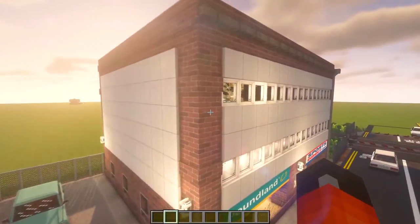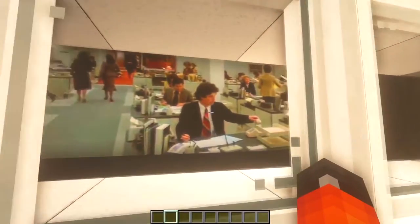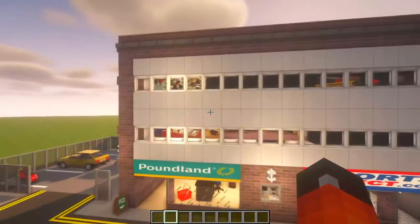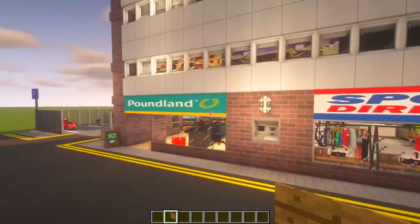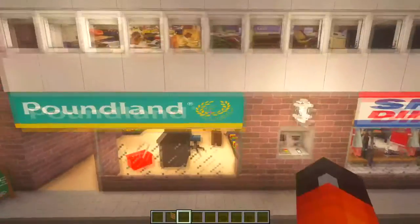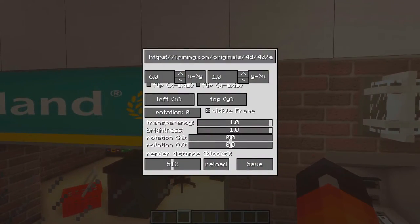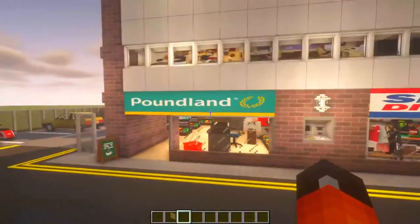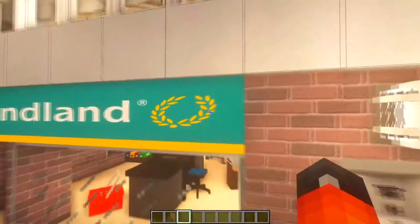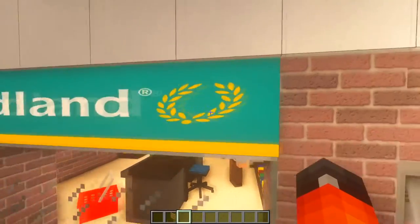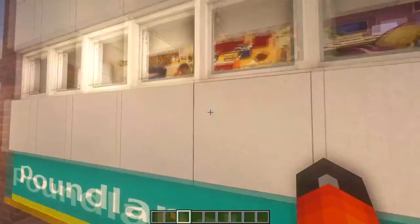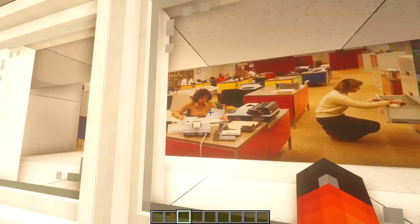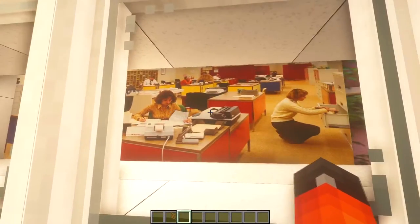I've added quite a lot of detail on this building. As you can see there are people inside doing their work in their office. This is a really cool mod - it's called Online Picture Frame. What it allows you to do is get a Google Images link and put custom pictures into Minecraft. It basically reads the link to the Google image and pastes it in. That's how I've got the Poundland logo, the Sports Direct logo, and these office pictures. I basically just typed in '80s 90s office space', which gives you a typical 80s/90s office look.